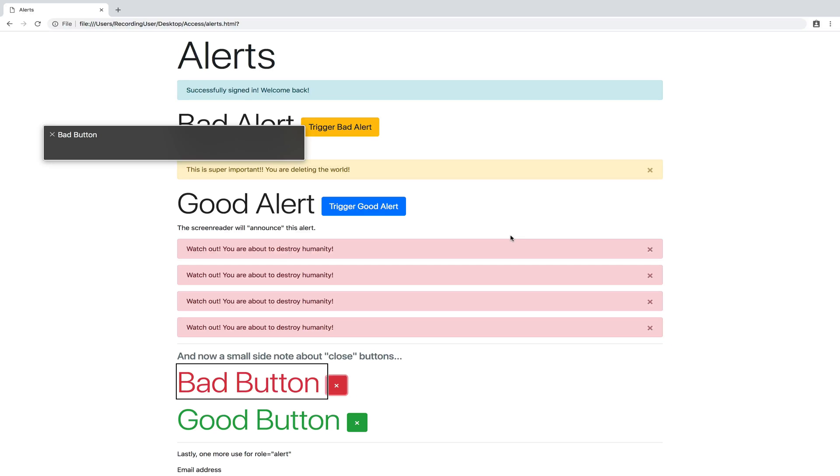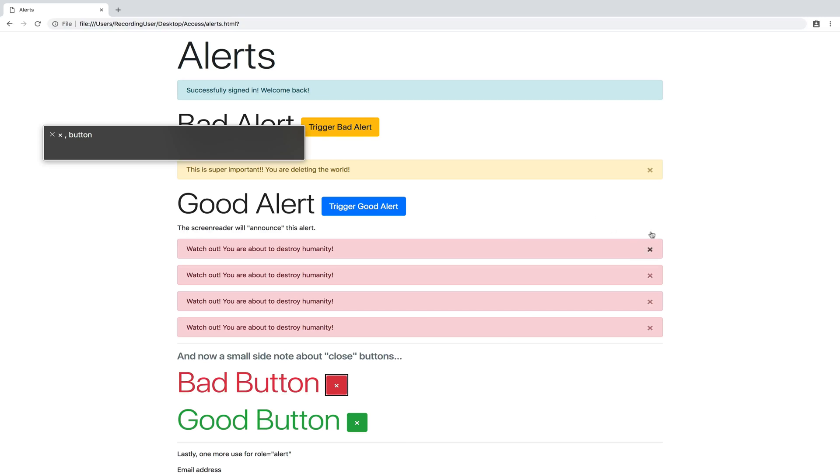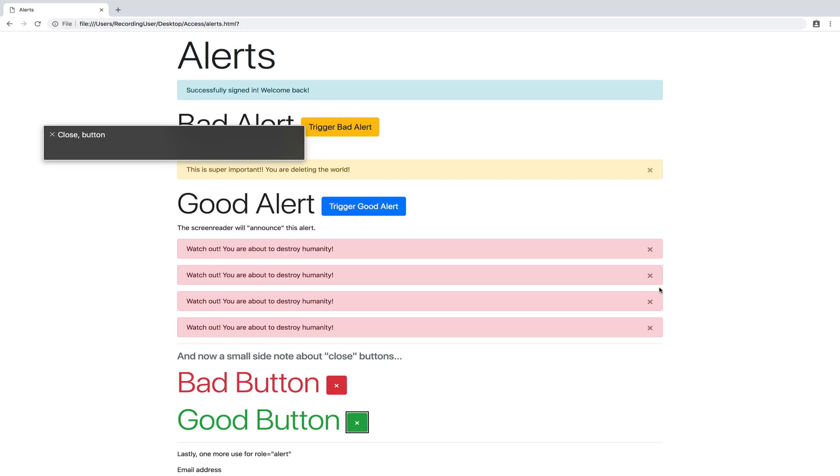Okay, so when I hover over or focus on this bad button, all that it tells me is times button. That doesn't mean very much to me, especially in the context of an alert here. I want it to tell me this is the close button, not the times button. And now if we switch to the good button, close button. It says close button instead of times button.